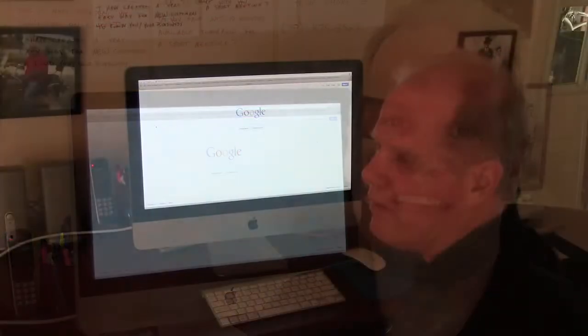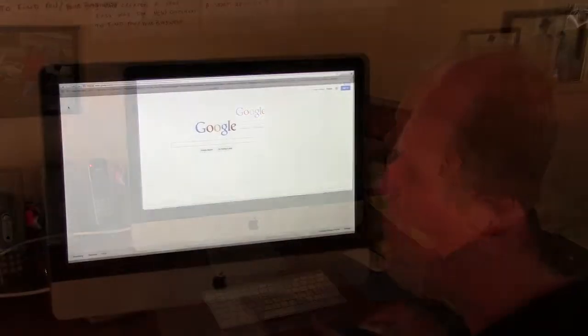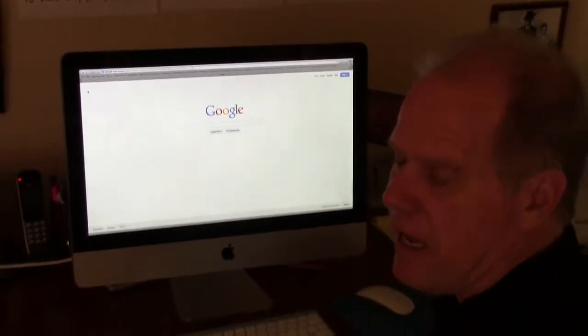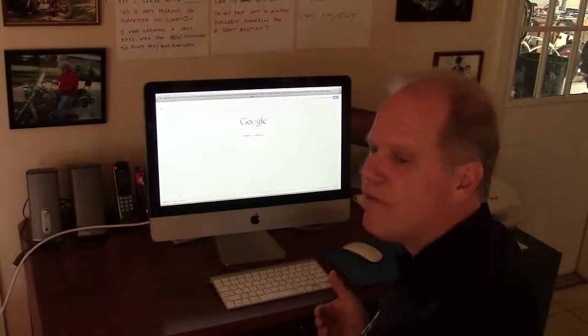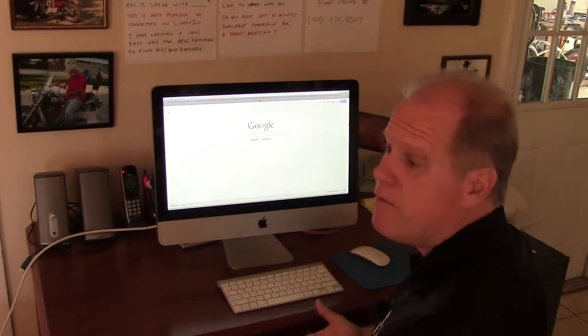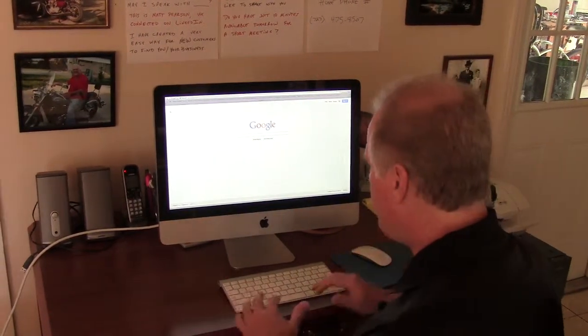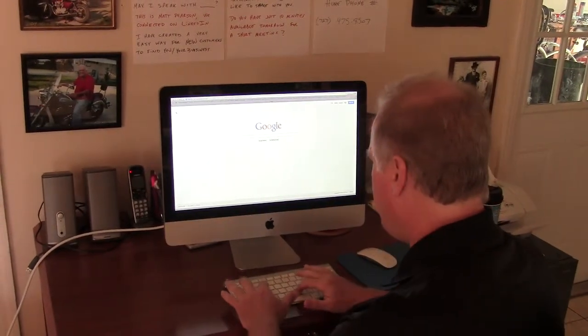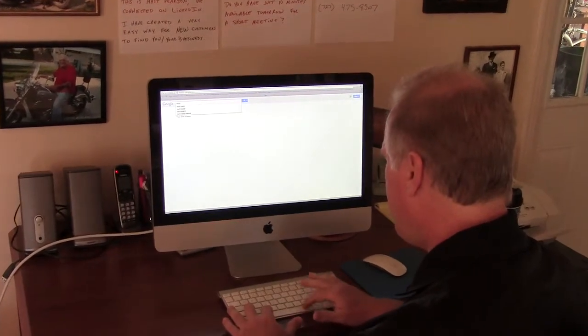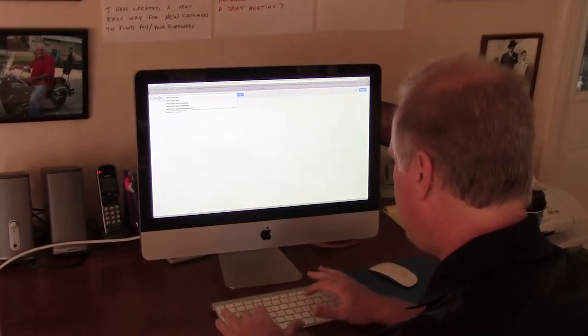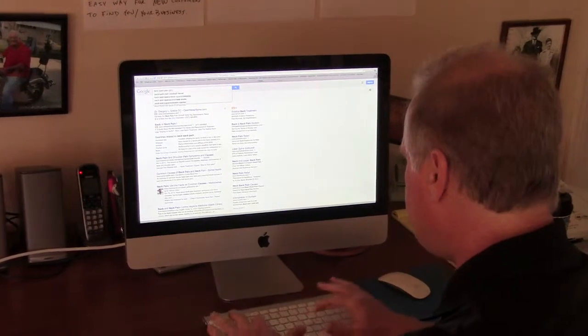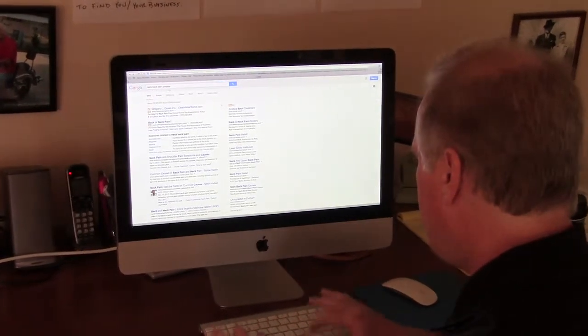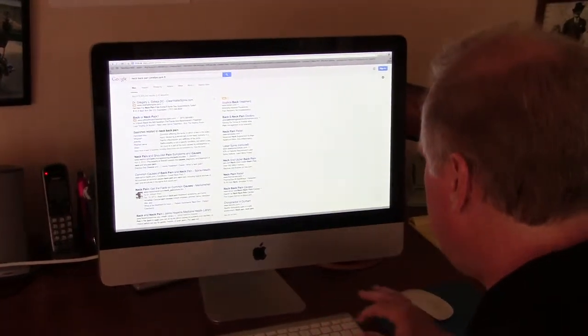For example, let's say that you're looking for a chiropractor. And again, maybe it's not even a chiropractor that you need. You know that you have neck pain and back pain and you live in Pinellas Park. So you type that in. I've got neck or back pain and I'm in Pinellas Park, Florida, right?